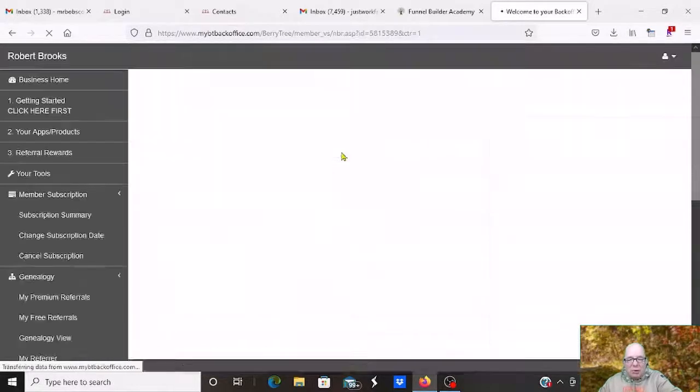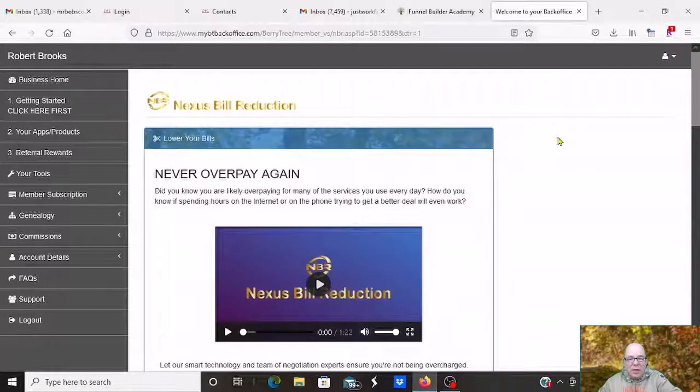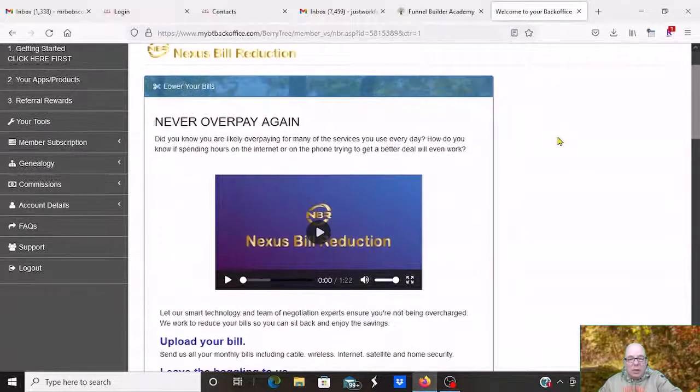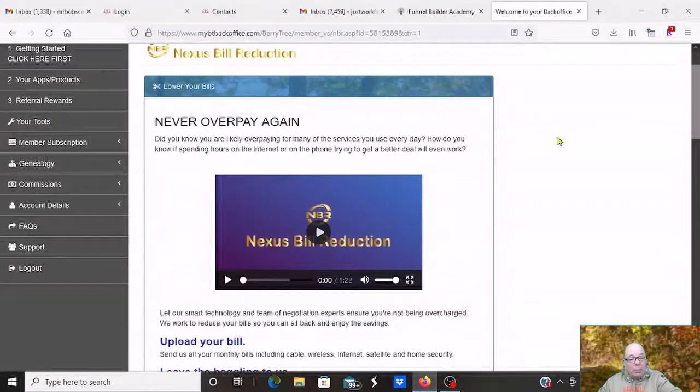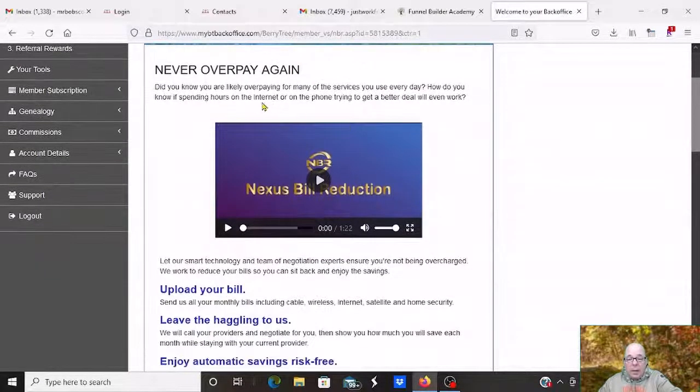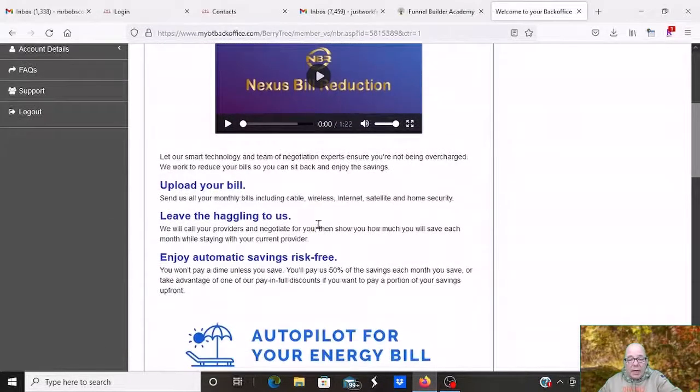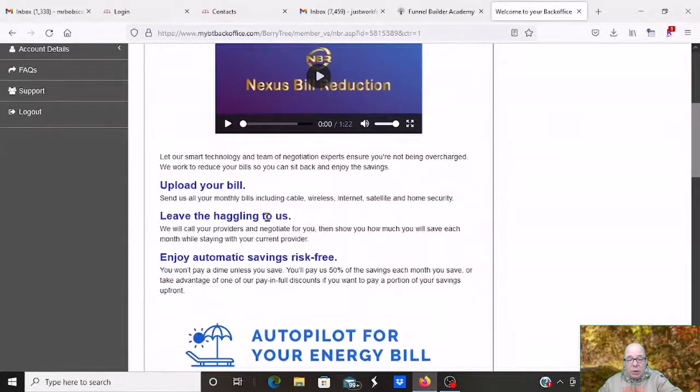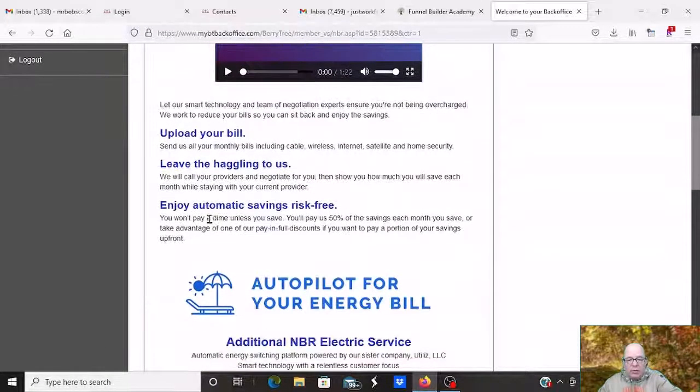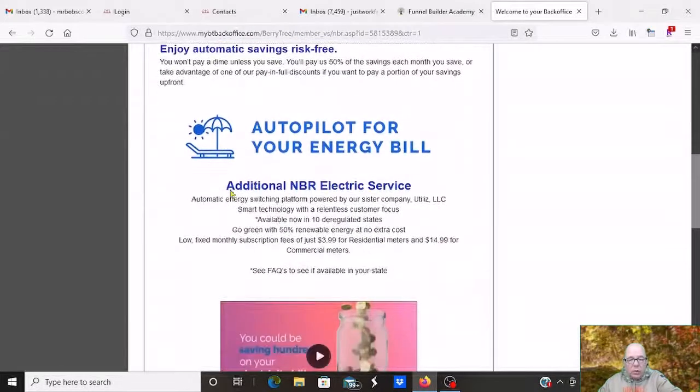I have to go through this today. This is my Saturday. You come in here. This is for premium members. Now, you have to be a premium member. Never overpay again. But you're going to be able to upload your bills. And they will have somebody negotiate a lower price on all these things for you.